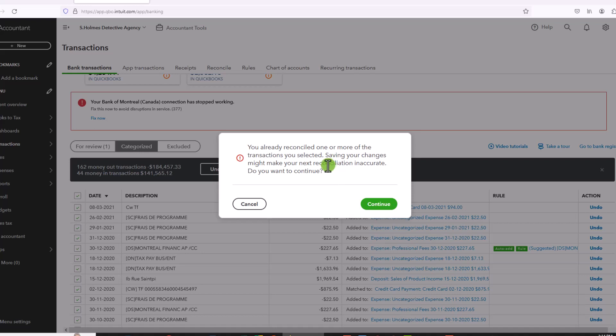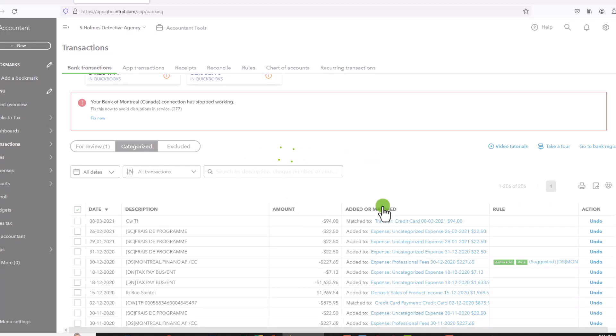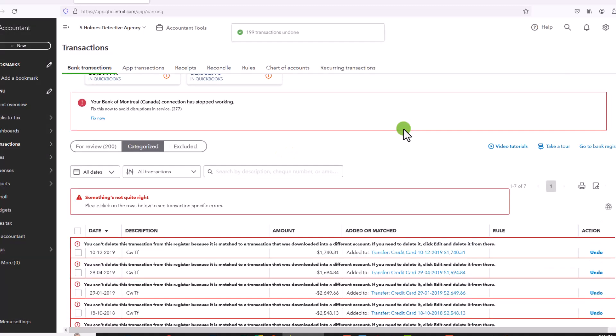And this includes CRA, Revenue Quebec, and your GST, HST reports. Okay, so let's click on continue. I'm okay with this. Note that because I'm deleting 200 transactions, this will take a little bit of time.